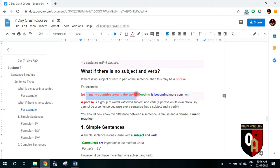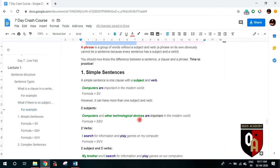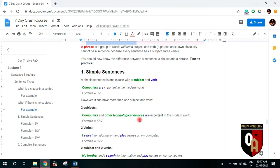You should know the difference between a sentence, a clause, and a phrase. Now let's understand what simple sentences are and how they are formed. Clauses are the building blocks of sentences. A simple sentence is basically a sentence with exactly one clause — one subject and verb combination.